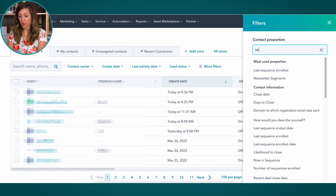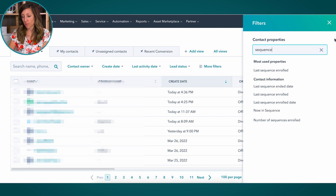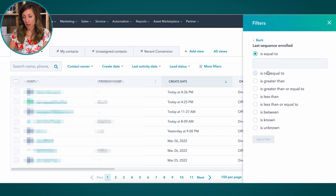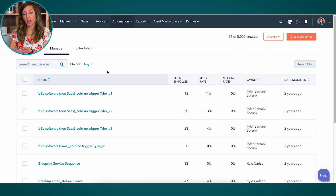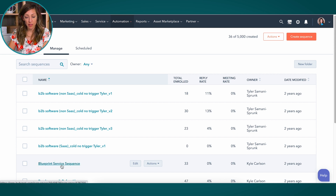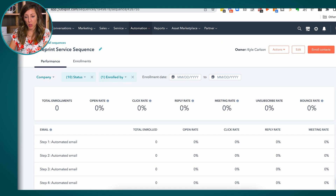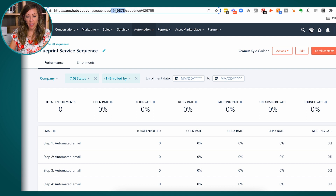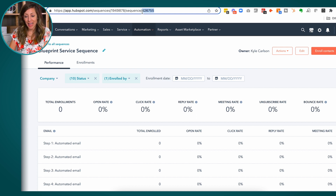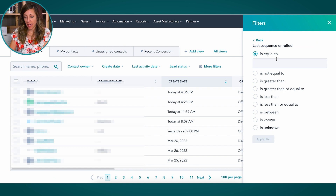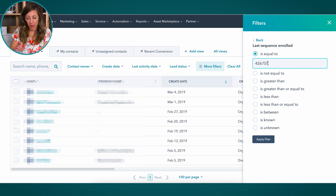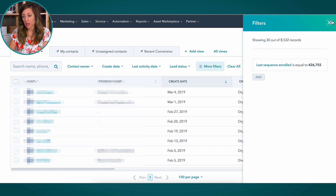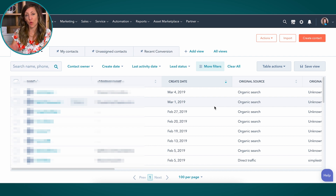If I go to 'More Filters' and look for properties to filter sequence behavior, I'm going to use 'Last Sequence Enrolled.' Upon first glance, I thought I'd just enter the name of the sequence. But if you click into a sequence — I'll use this Blueprint Service Sequence — you'll notice up in the URL there's the portal ID and then at the end, the sequence ID. That sequence ID is what you copy and paste into the 'equal to' field in contacts. You're looking for the sequence ID, not the name. If I click 'Apply Filter,' now I've got a list of contacts who were last enrolled in this sequence.